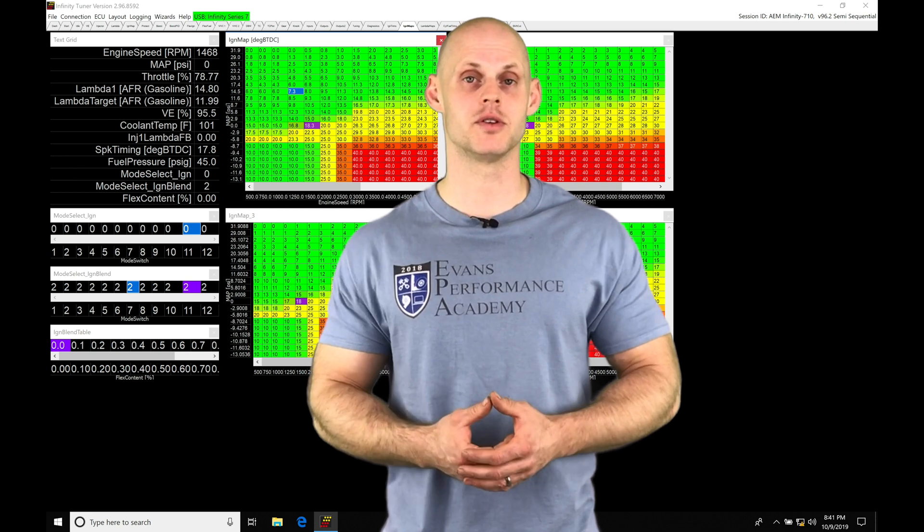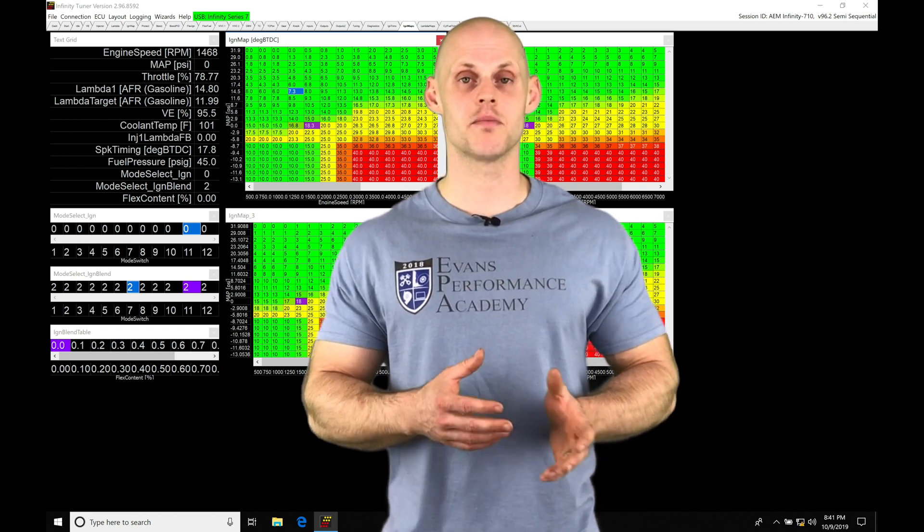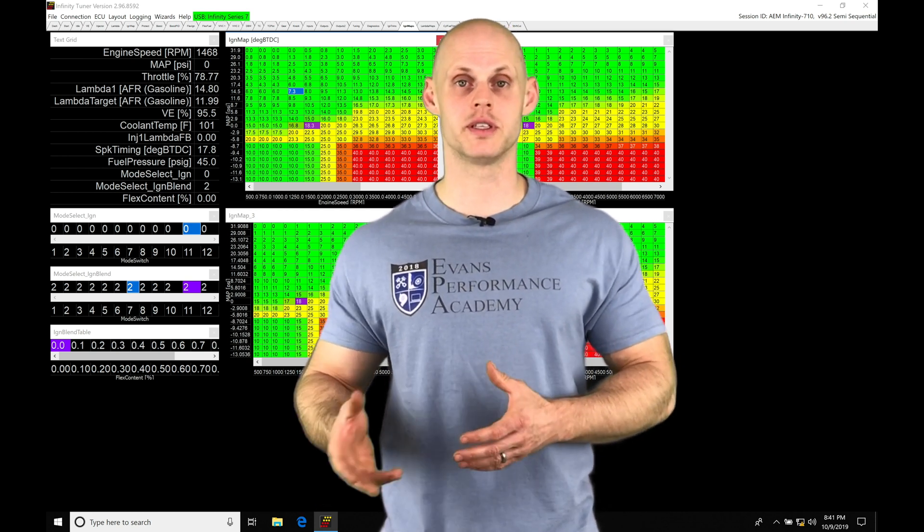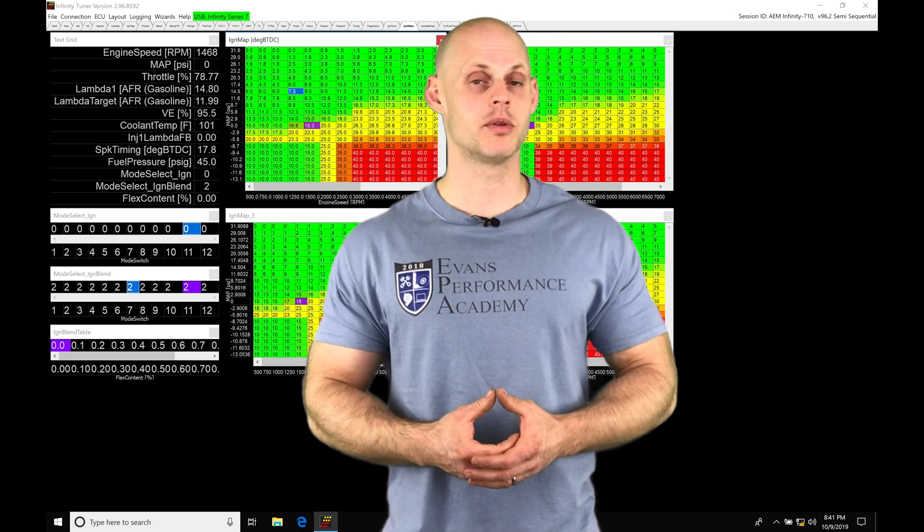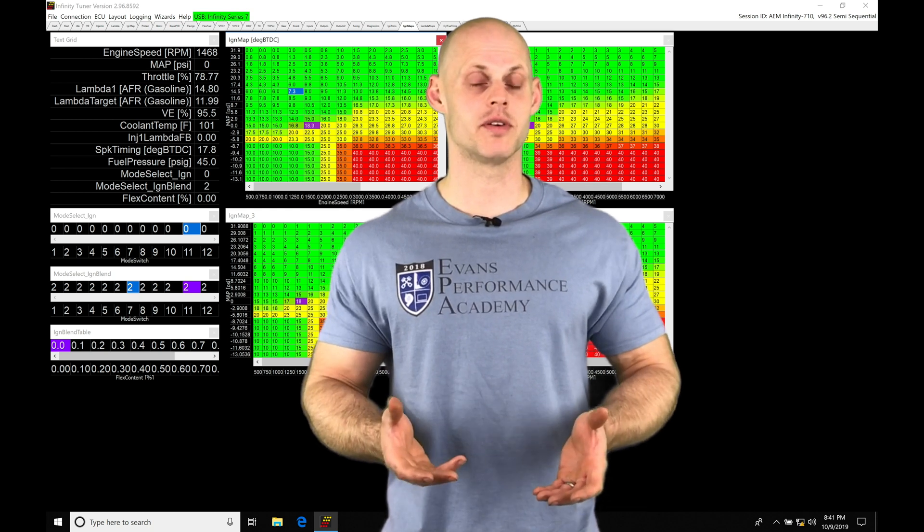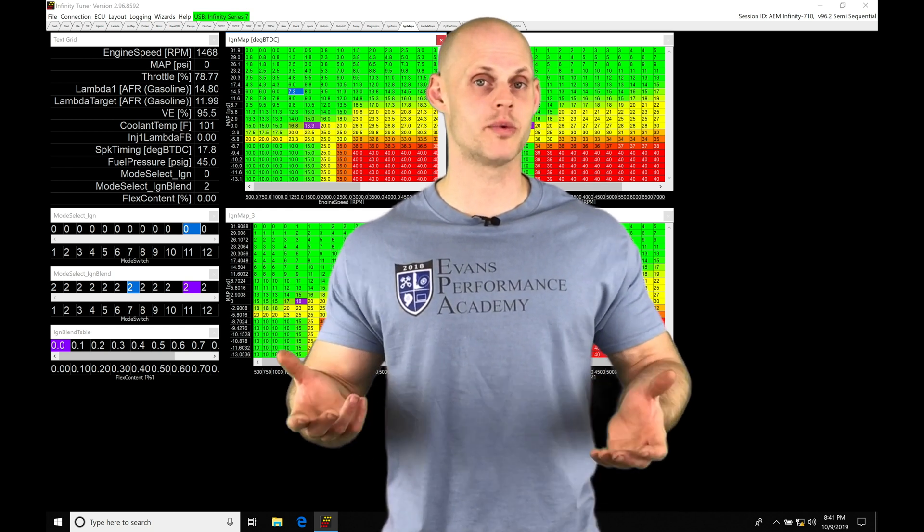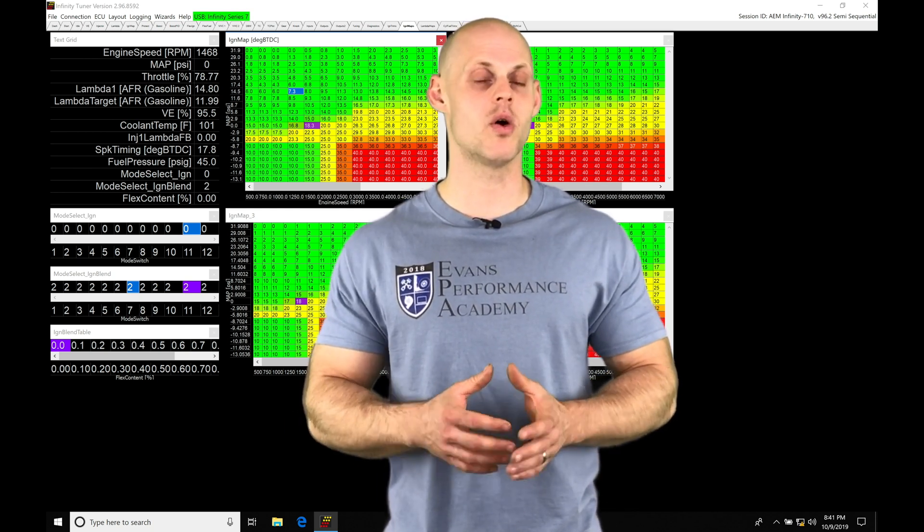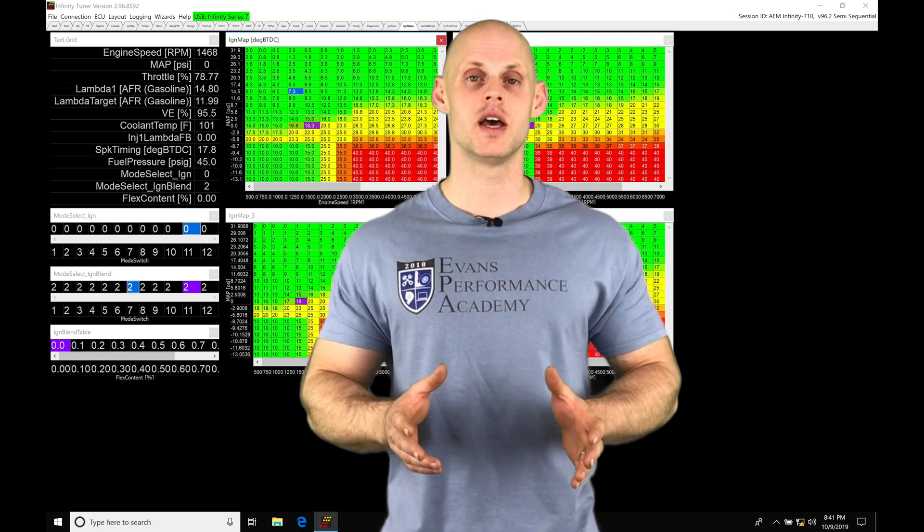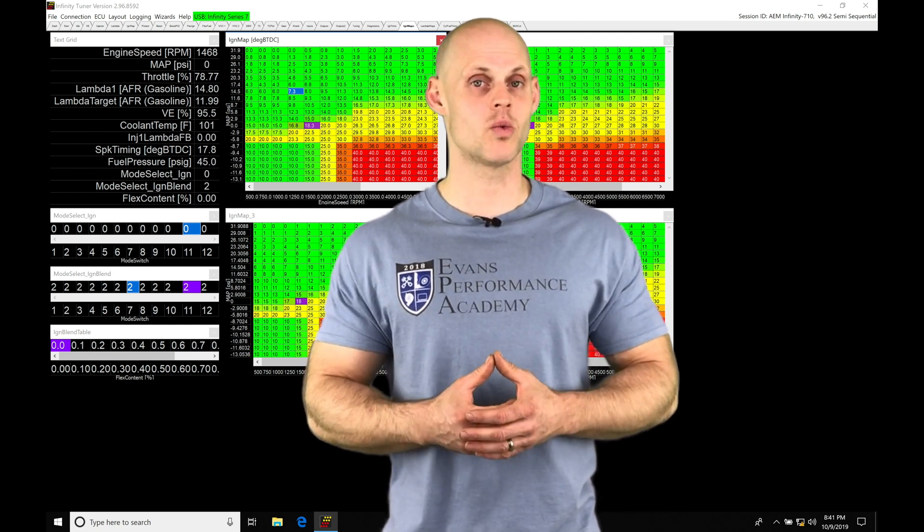So if you wanted to have different power levels, let's say on a naturally aspirated engine, you'll be able to accomplish this by having different spark timing in your wide open throttle areas of operation. So there's going to be all kinds of things we may want to use this feature for.